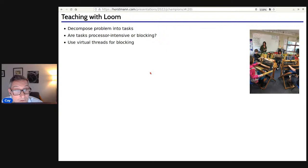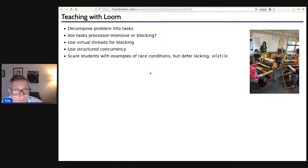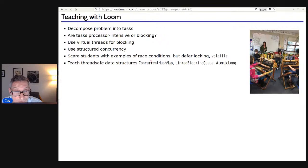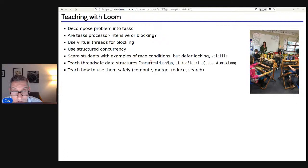I think that's what you want to teach first: how to do stuff. You do need to scare students a little by showing them a race condition, but you don't need to immediately teach how to solve it with synchronized, ReentrantLock, or volatile. Instead, first teach them how to use thread-safe data structures — that takes some going, particularly for ConcurrentHashMap. Then after that, do you really want to teach synchronized and notifyAll? Maybe at the very end.